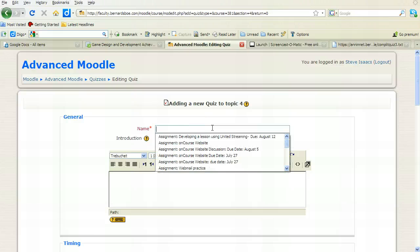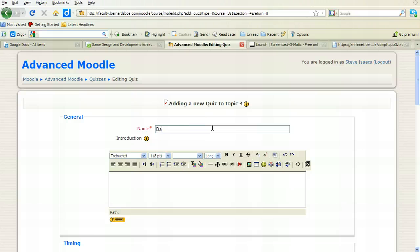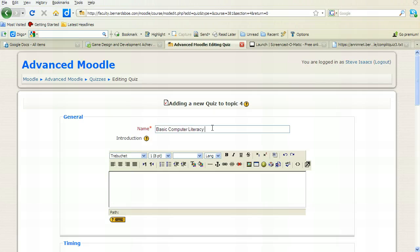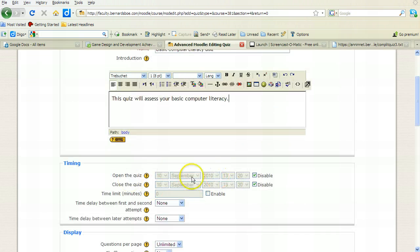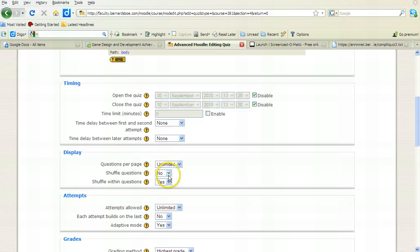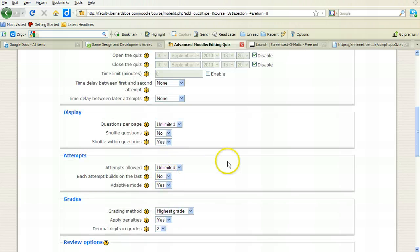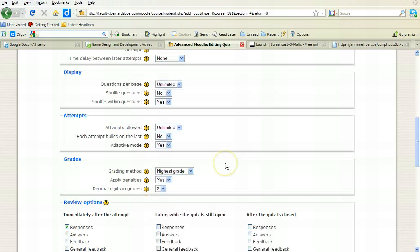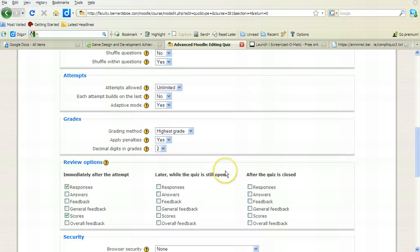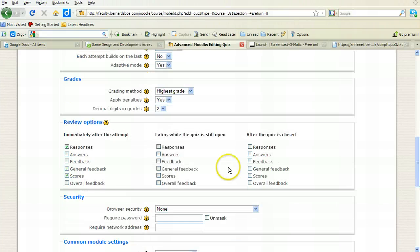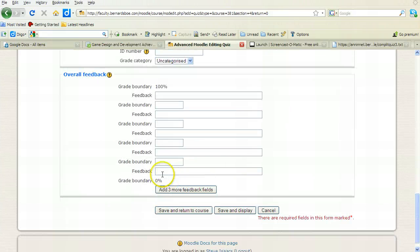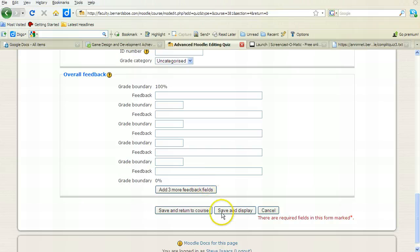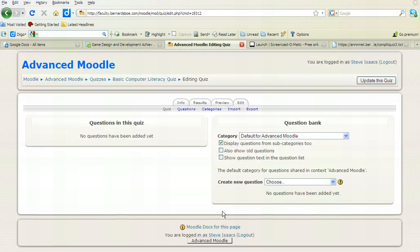So I'm going to add in this case a quiz called basic computer literacy quiz, and this quiz will assess your basic computer literacy. So that's just the general quiz stuff. I can open the quiz, close the quiz, I can do all the same things. I'm basically just setting up the quiz before I actually import the questions. So this would be no different from any other quiz you're doing. I'm going to go to save and display so I can still be in the quiz environment.